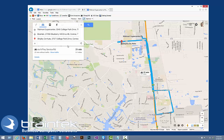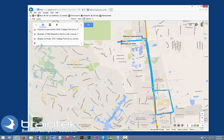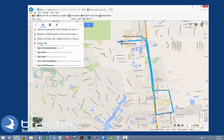Now as you can see here, it starts at Walmart, then it went to Braintech, and then went to Shipley's. So this is in the wrong order, but we're going to go ahead and just add the other things. Next we need to go to Sam's Club to pick up some bulk water for the office.